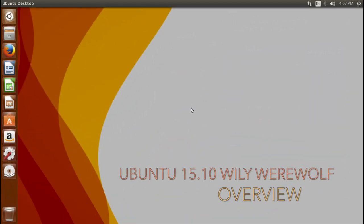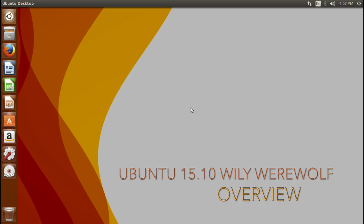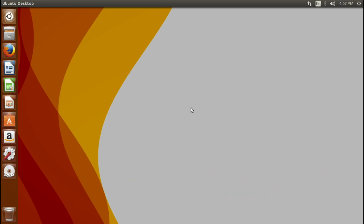G'day folks, Jordan here with a software overview video. Today we're going to take a brief look at Ubuntu 15.10 Willy Werewolf, which was released on the 22nd of October 2015, which is also the day that it was my 16th birthday. So woohoo, I had an Ubuntu release on my birthday. I'm proud to say that's pretty awesome.